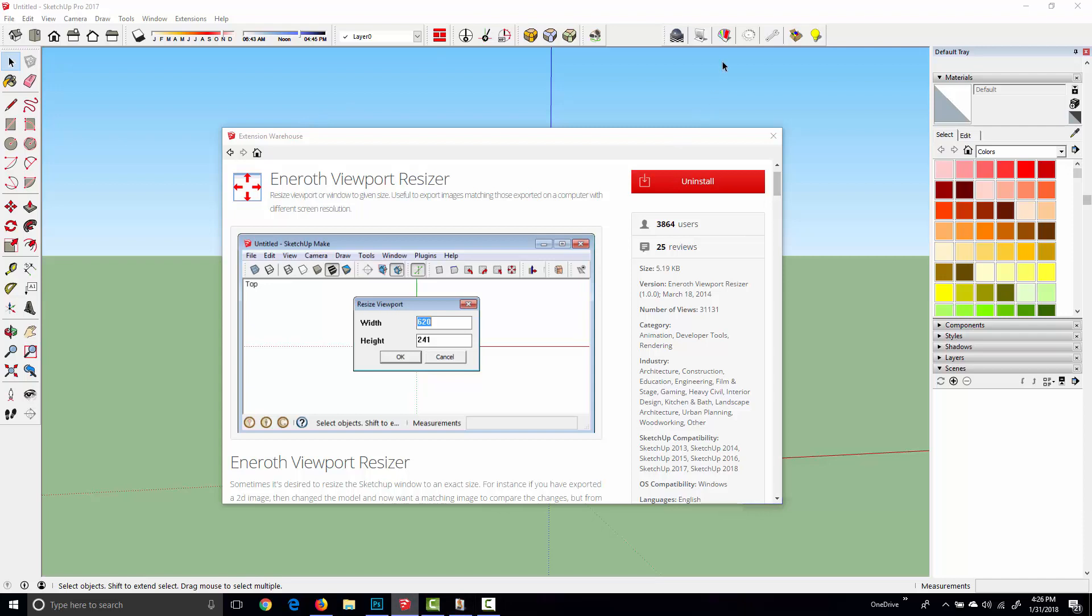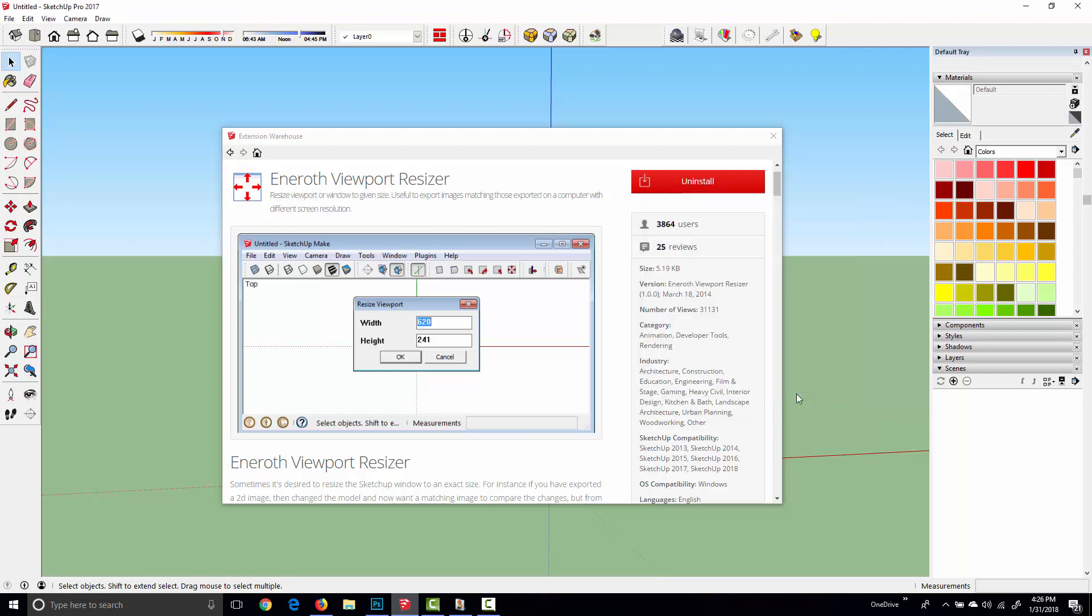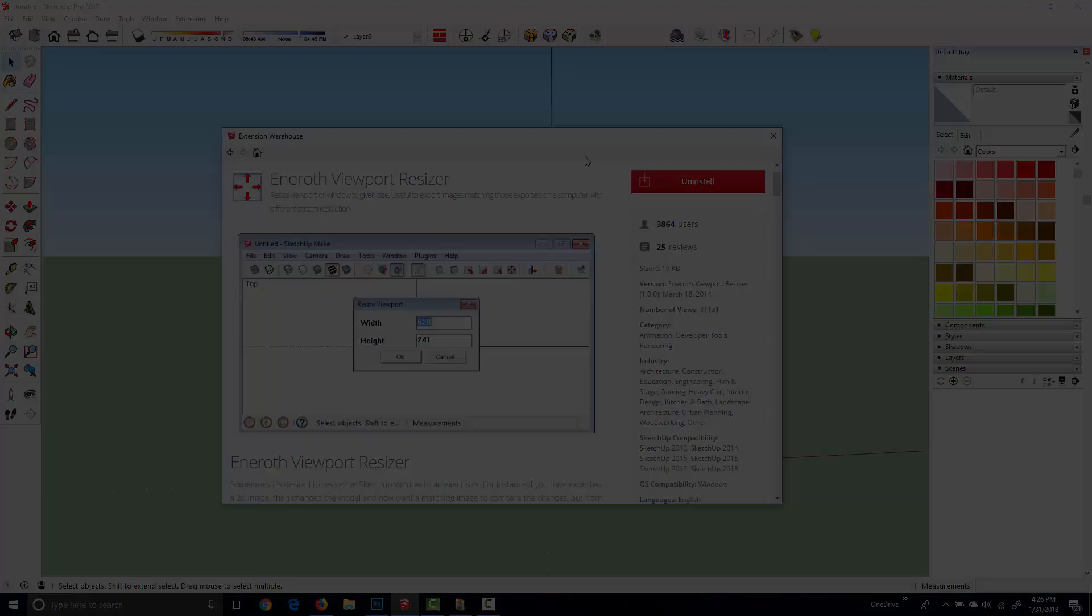Then we can simply plug that value into the custom field in SU Podium and we'll get exactly what we see in the viewport, but it will render at this much higher resolution that we've specified here. So go ahead and install this plugin and we'll go through a quick example.